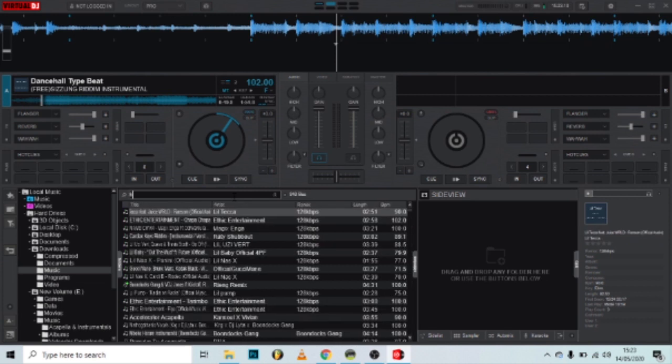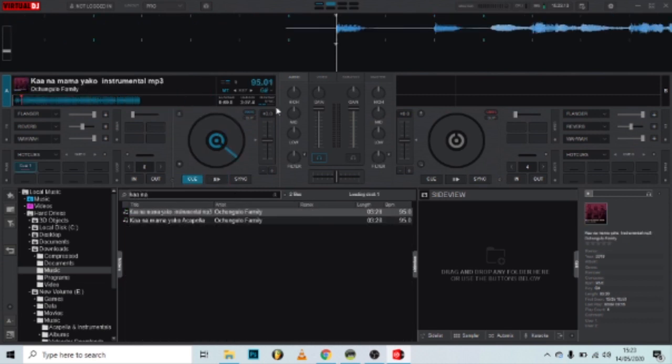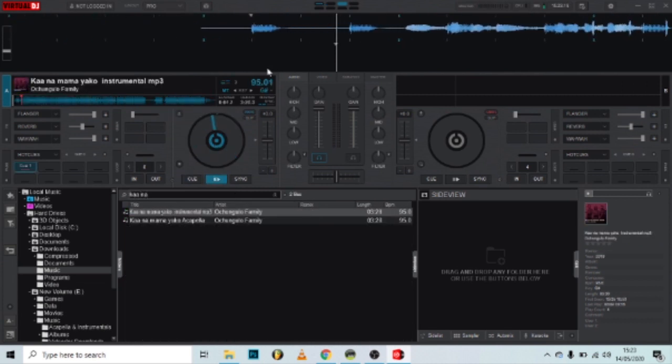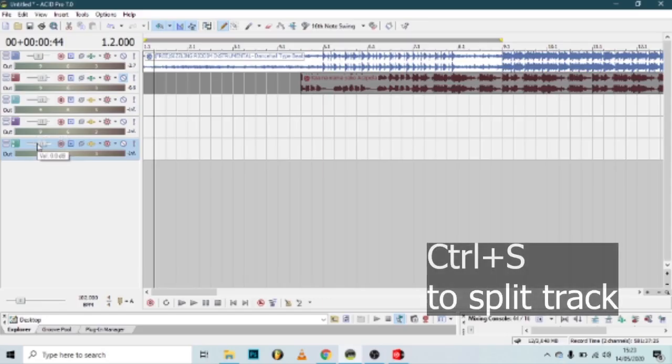I advise most of you to just find the instrumental and use the BPM from the instrumental.